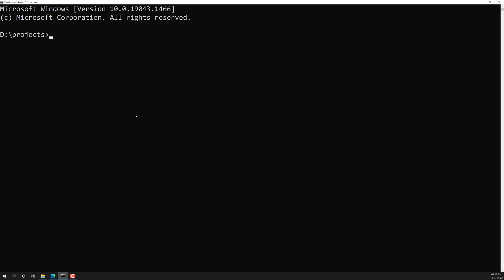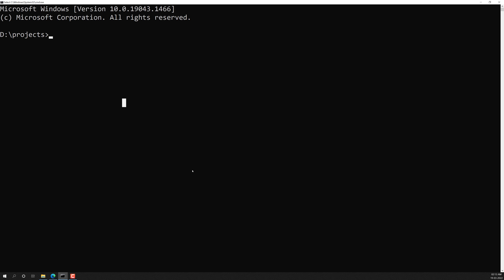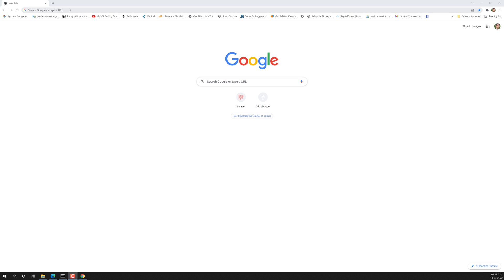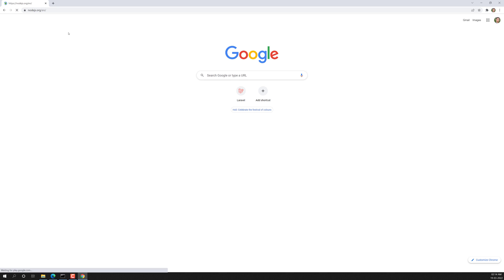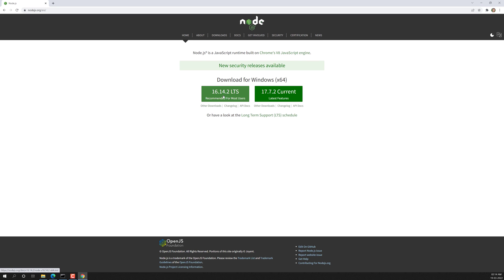I am in the projects folder — you can use whatever folder you want on your system. To create an Angular application, we use the `ng new` command. Before proceeding, make sure you have Node.js installed. You can go to the Node.js website and install the LTS version.